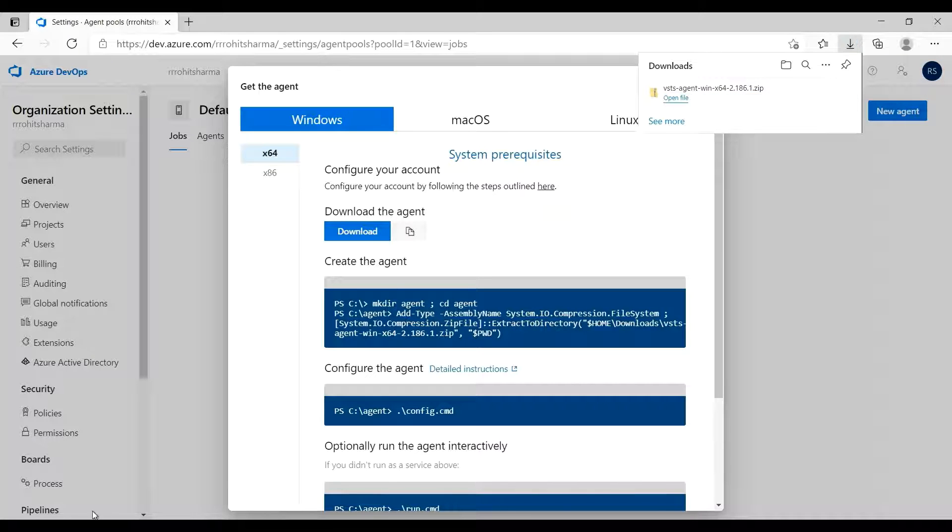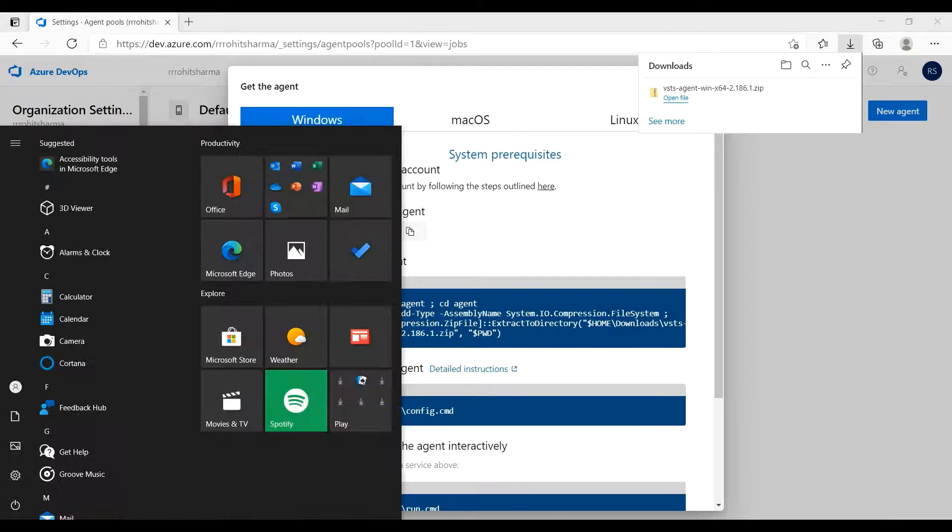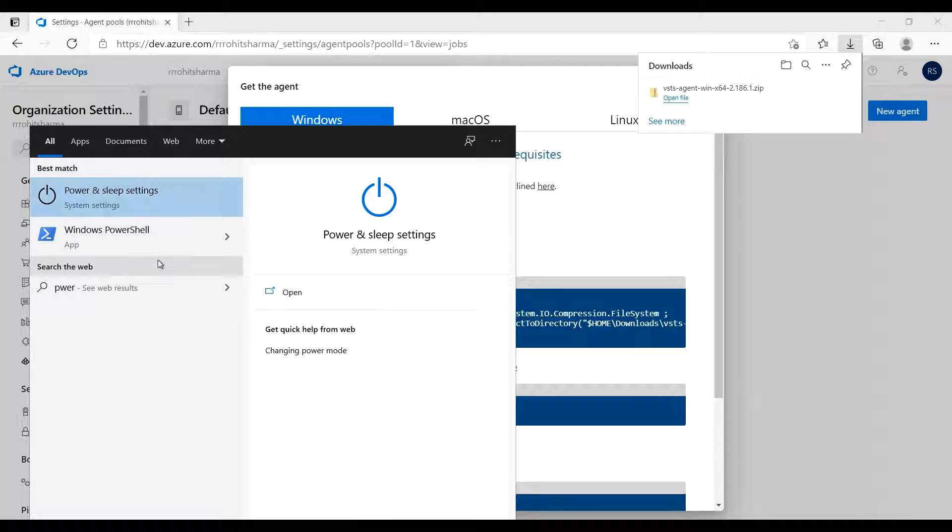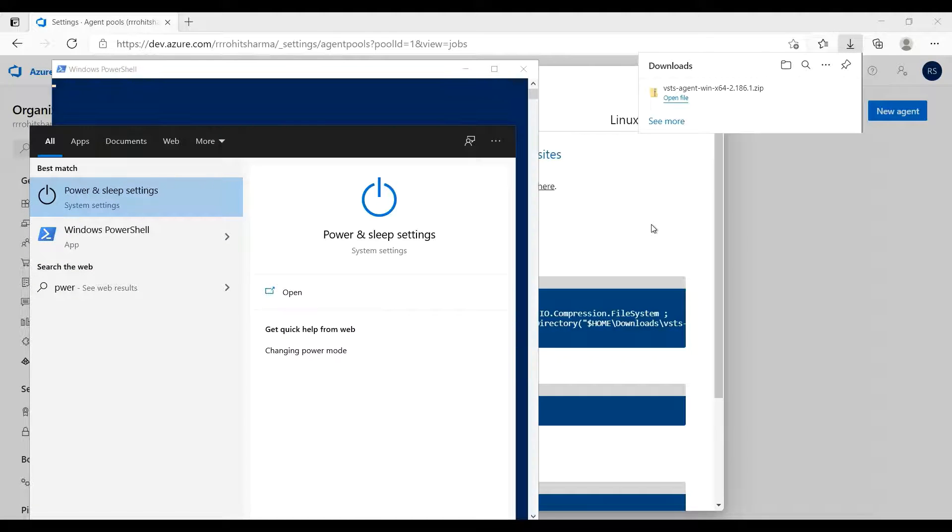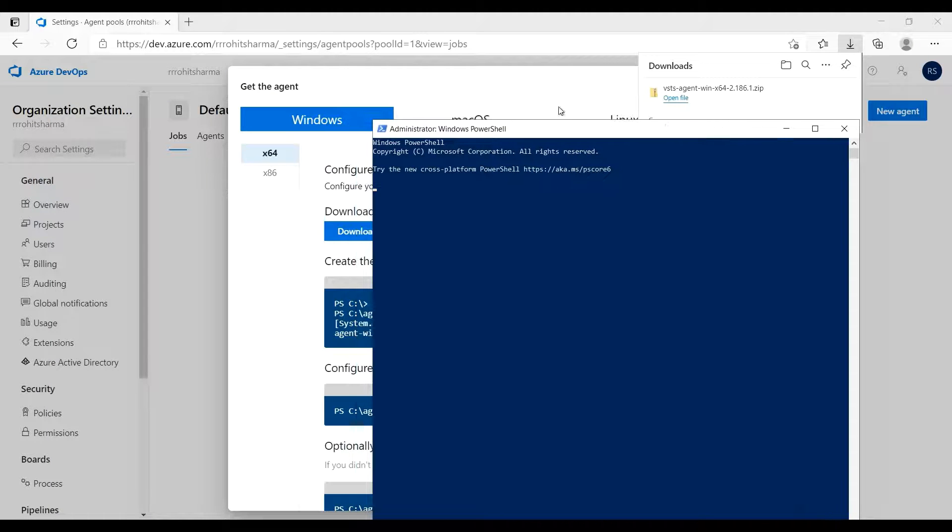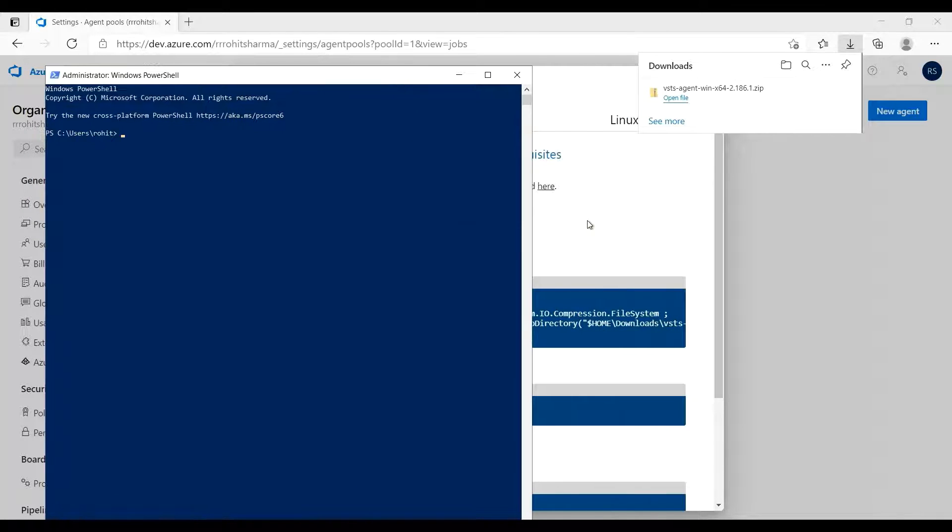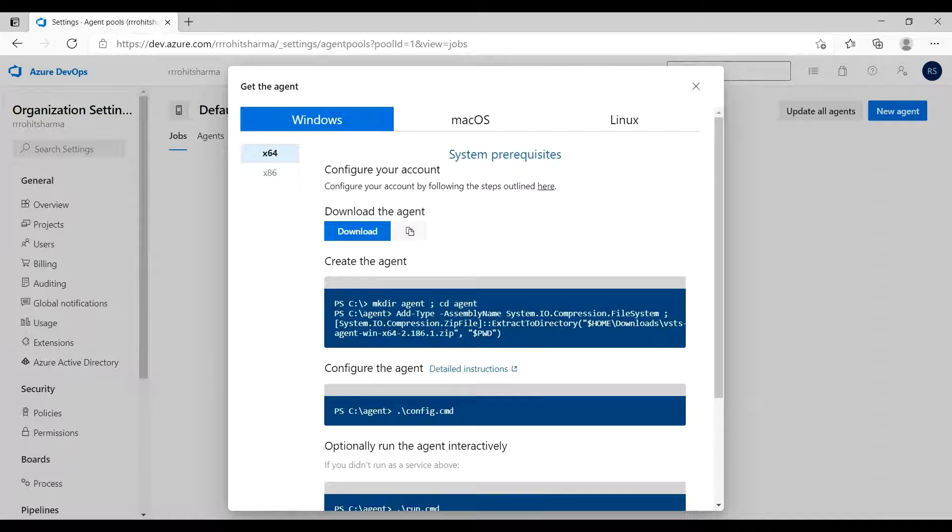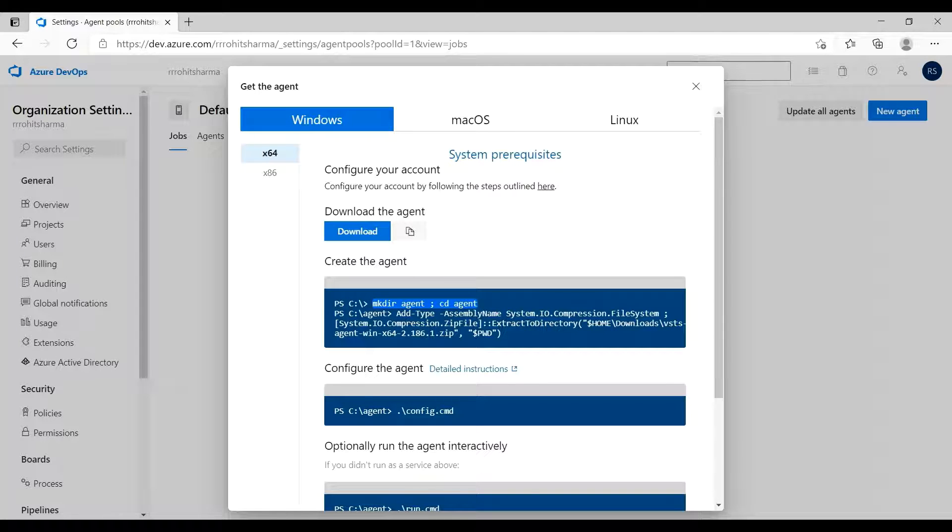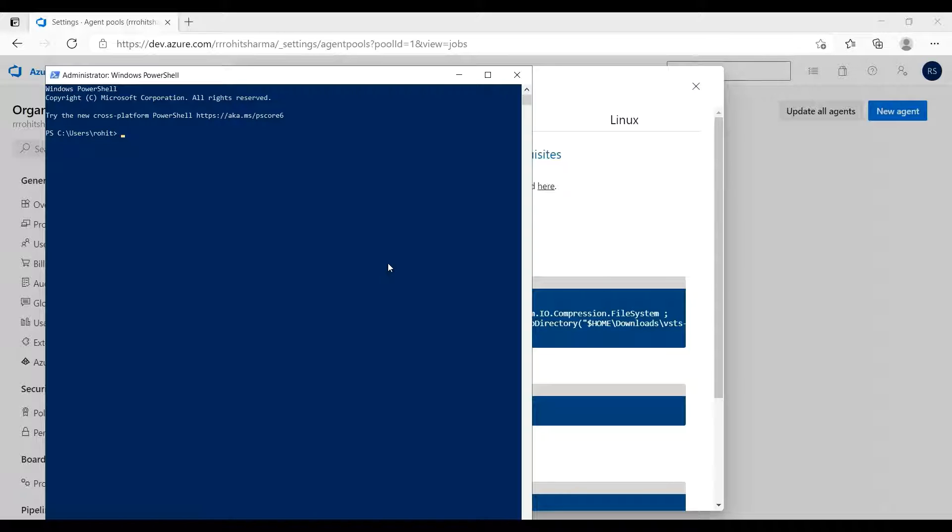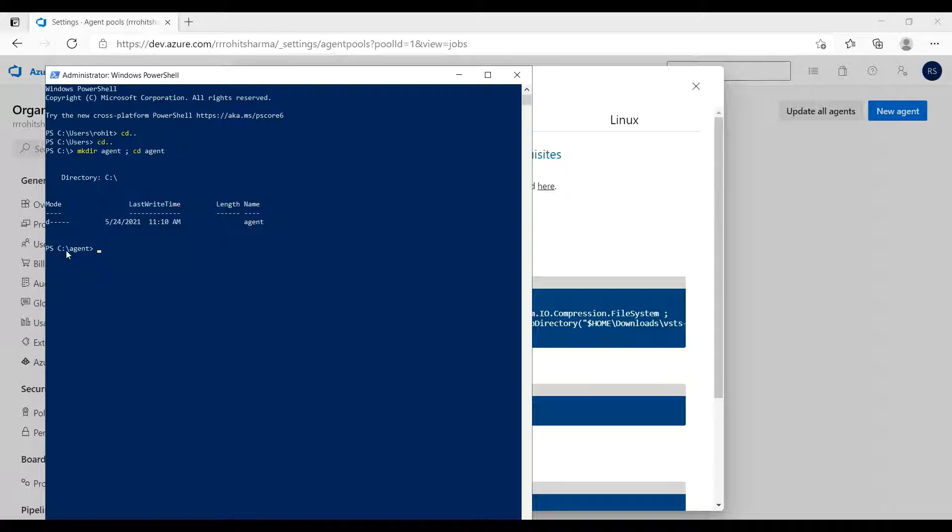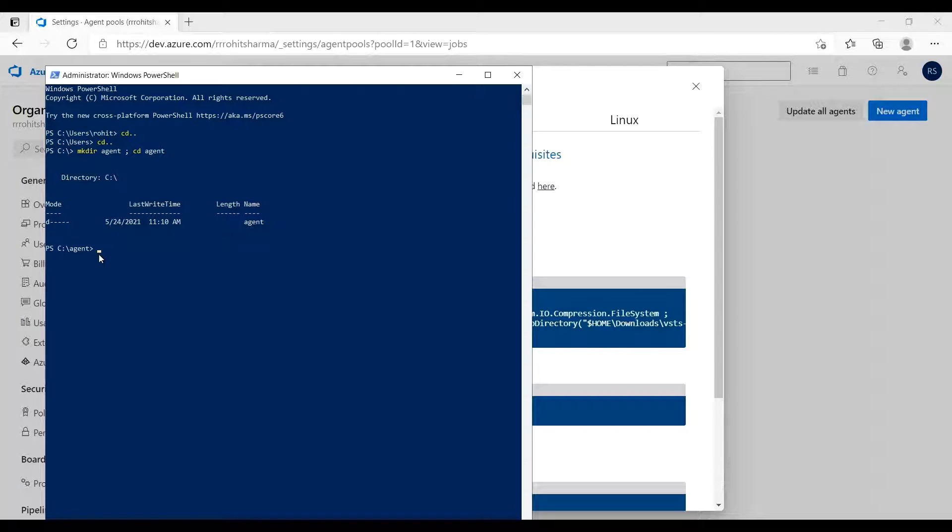Once this is done, open the PowerShell and run it in the administrative mode. Also select the first line. Basically it is going to create a directory in your C drive. You need to be in the C drive first and then paste the command. So it created a folder and it has moved to the particular folder which we have created.